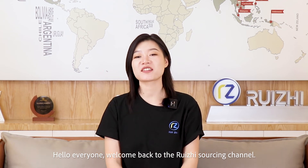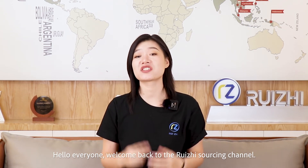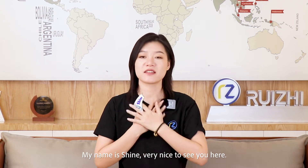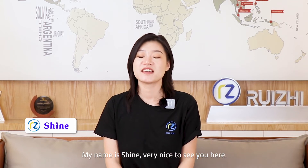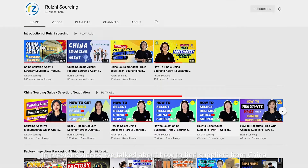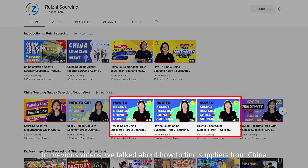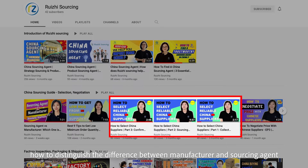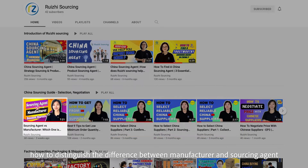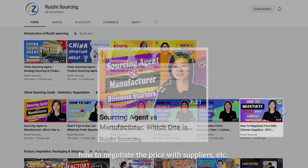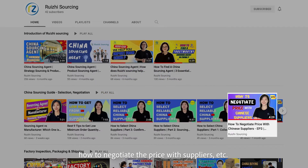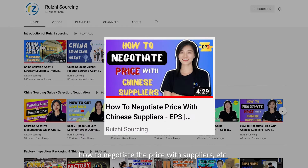Hello everyone, welcome back to Raising Sourcing channel. My name is Sean, very nice to see you here. In previous videos, we talked about how to find suppliers from China, how to distinguish the difference between manufacturer and sourcing agent, how to negotiate the price with suppliers.